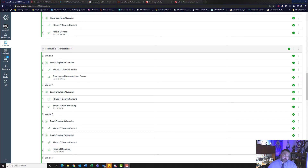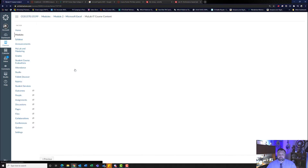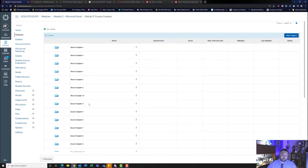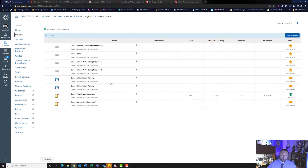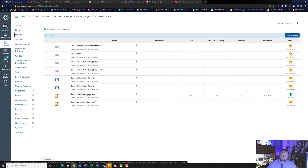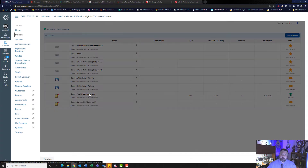Let's begin. Let's go ahead and click on our MyLab IT course content. Click on Excel Chapter 4. And we are going to work on Excel 4F Vehicles. Click on that.